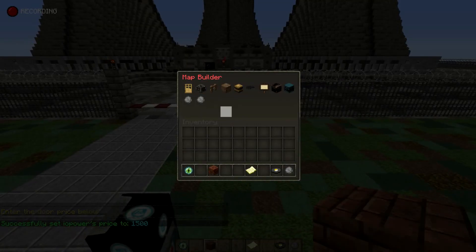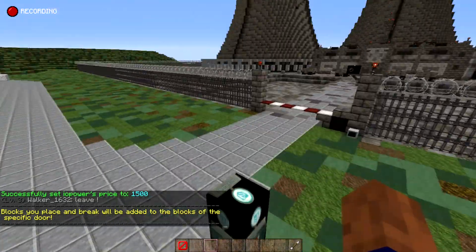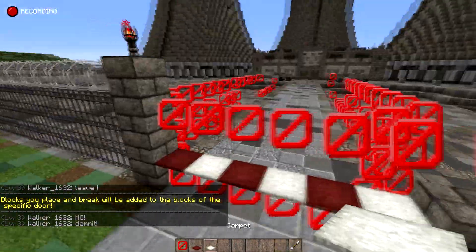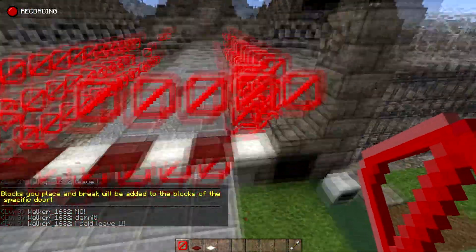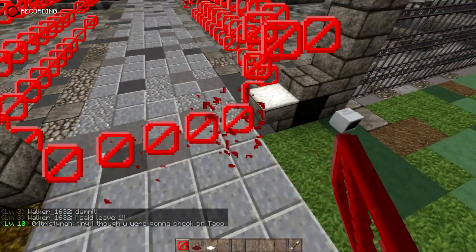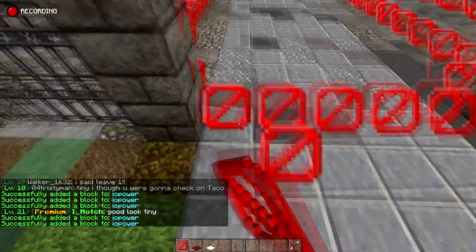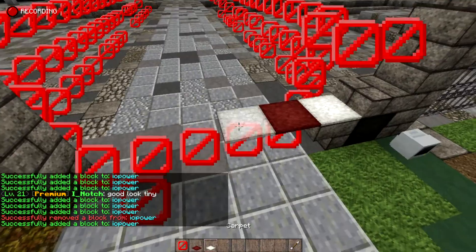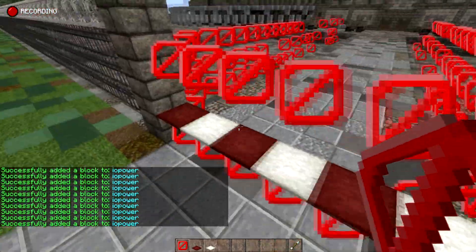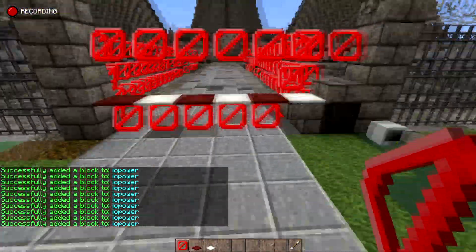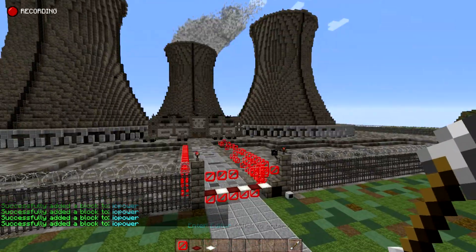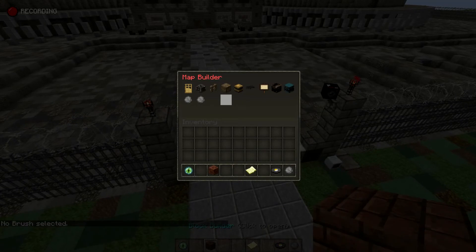Now click the door again and actually click it this time. It will open up this fancy build interface. All you want to do is break all the blocks where you want the door to be, then place those back down so it registers as a door being placed. If you mess up, break a block and it will remove it from the door. Just like that, everything is finished — right click to enter editor.